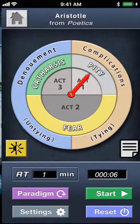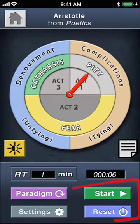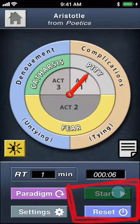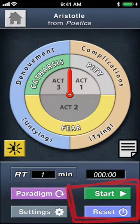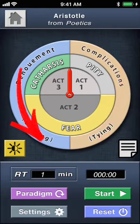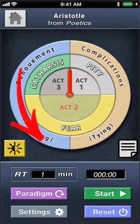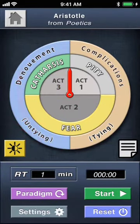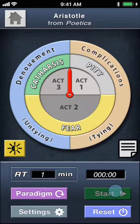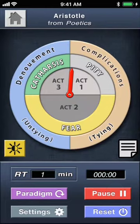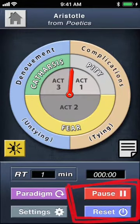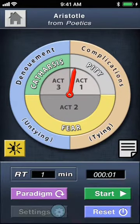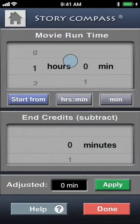In version one of this app, your time controls were limited to start, pause, and reset, but there wasn't a good way to jump forward or back in time — to evaluate, say, the second or third act by itself, or if you decide 10 minutes into a film that you want to evaluate it, you couldn't do that without starting from the beginning every time. This new version addresses that.